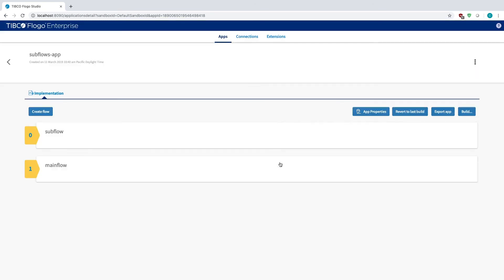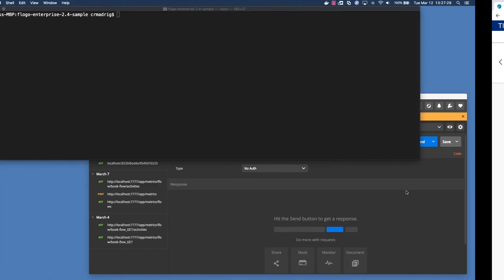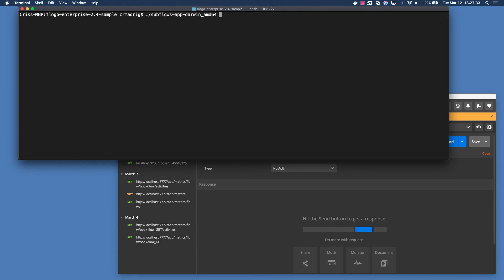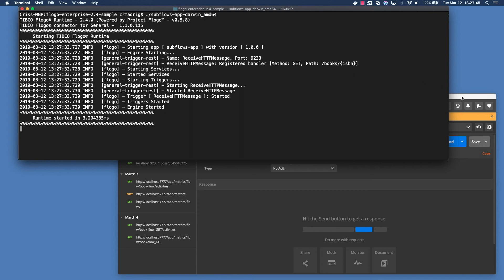You build it, choose the operating system, in this case Darwin, generate the binary, and then you're actually going to run it. In this case, because it's the HTTP app, the HTTP trigger is waiting for some sort of input on port 9233.